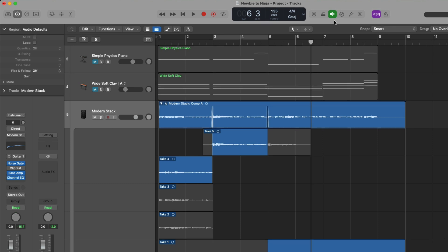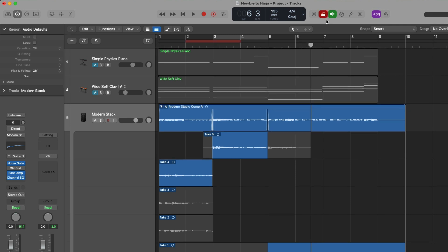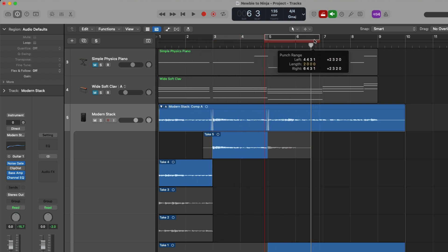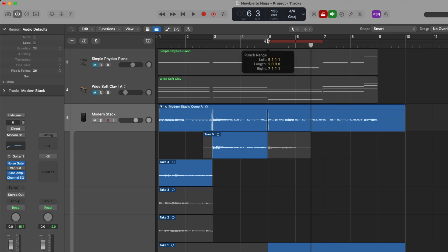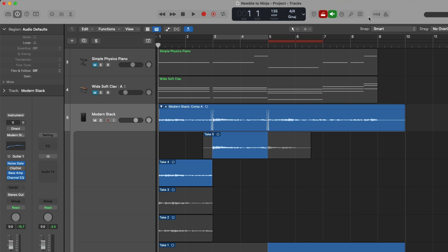We're going to start recording bars five through seven. With the auto punch range set to bars five and seven, when I press record, recording will not begin until bar five, and at bar seven recording will stop while playback continues until we stop. We don't need an extra hand to hit record at the right moment — auto punch takes care of all of this for us. I'll turn off the count-in, return the playhead to the beginning of the project, press R, and we'll begin recording for bars five and six.